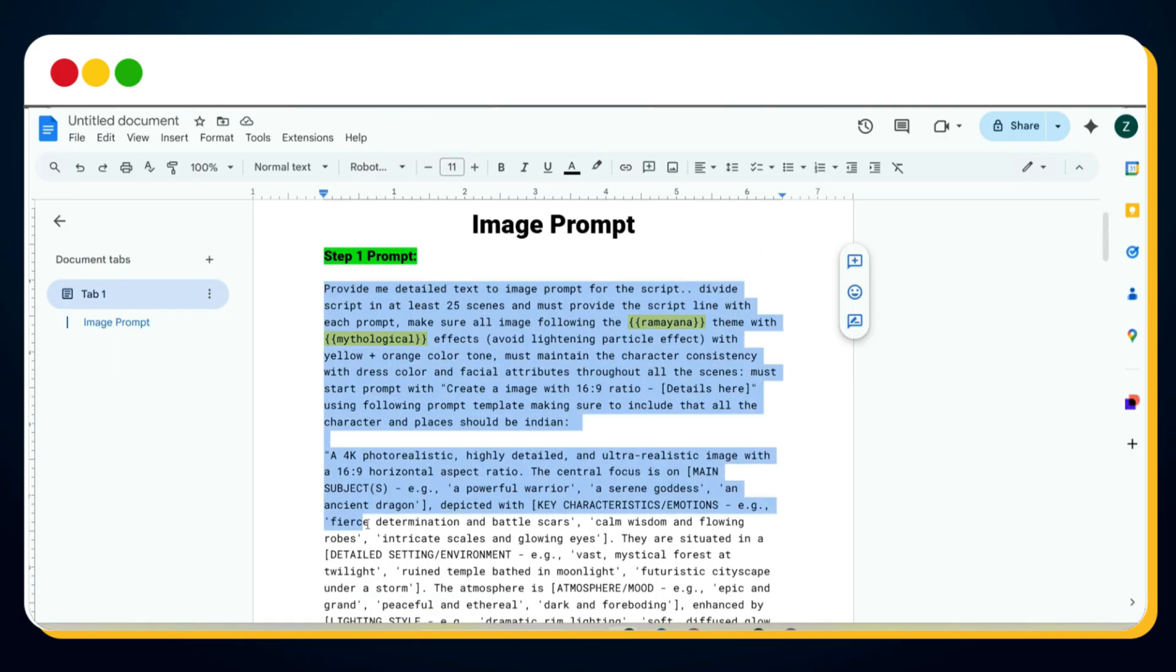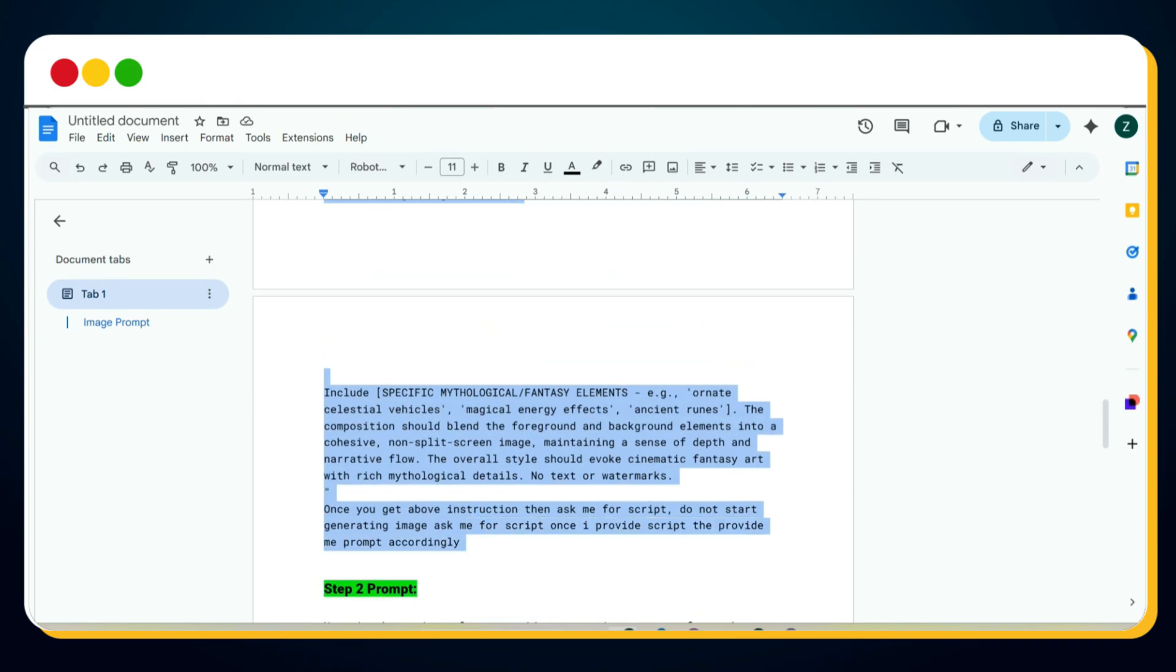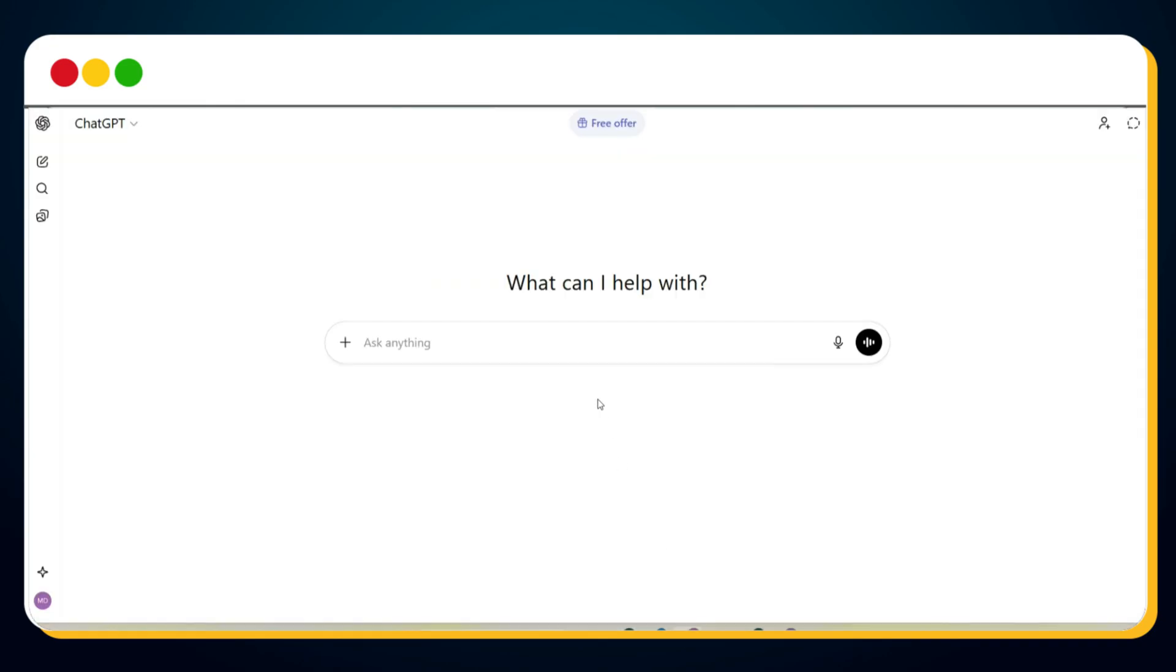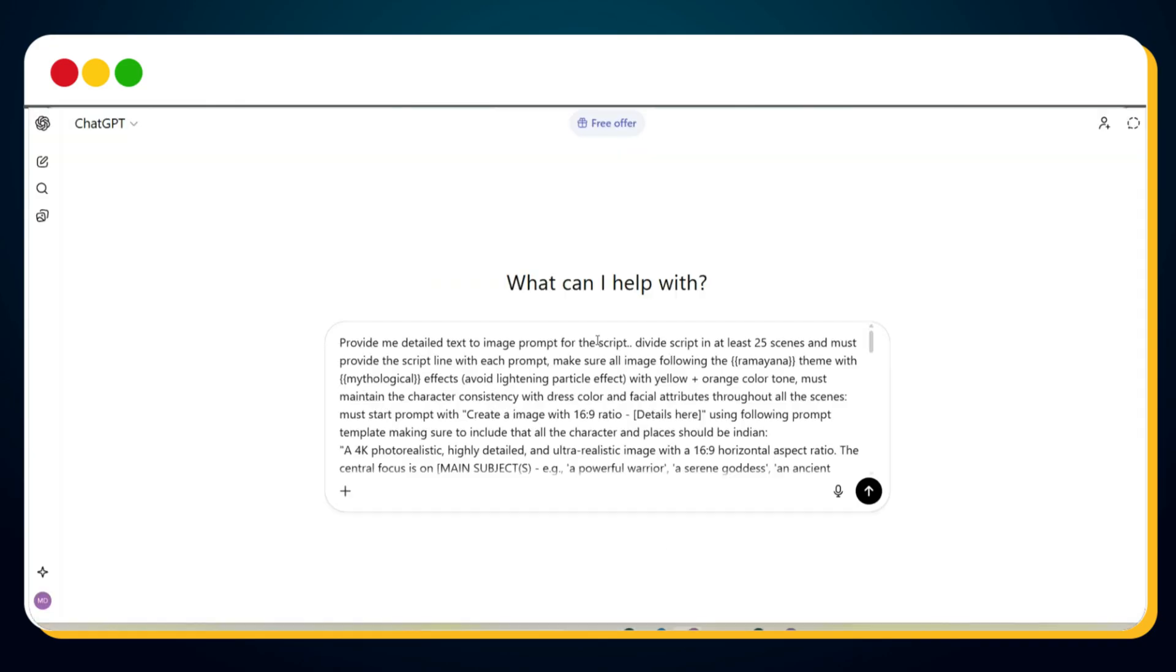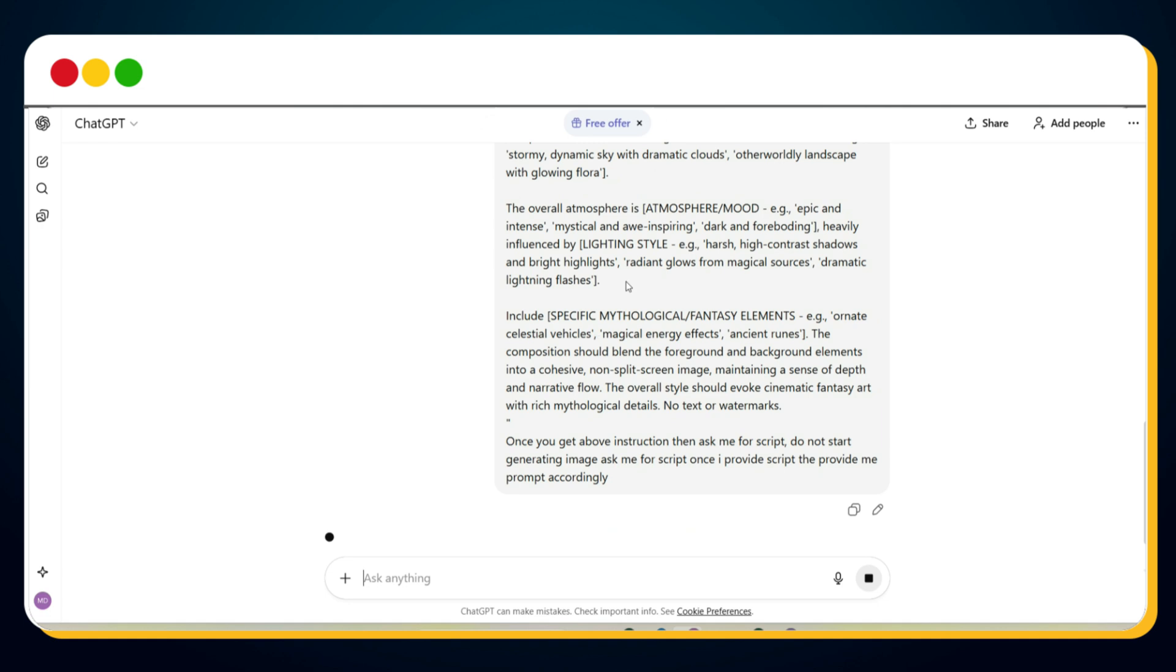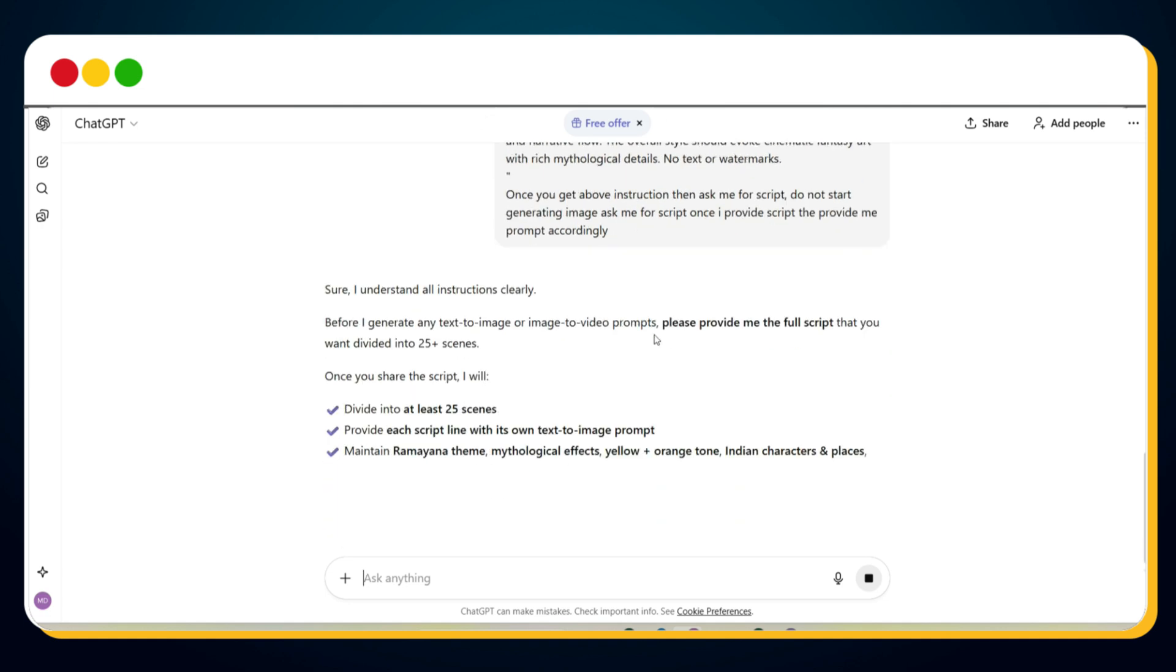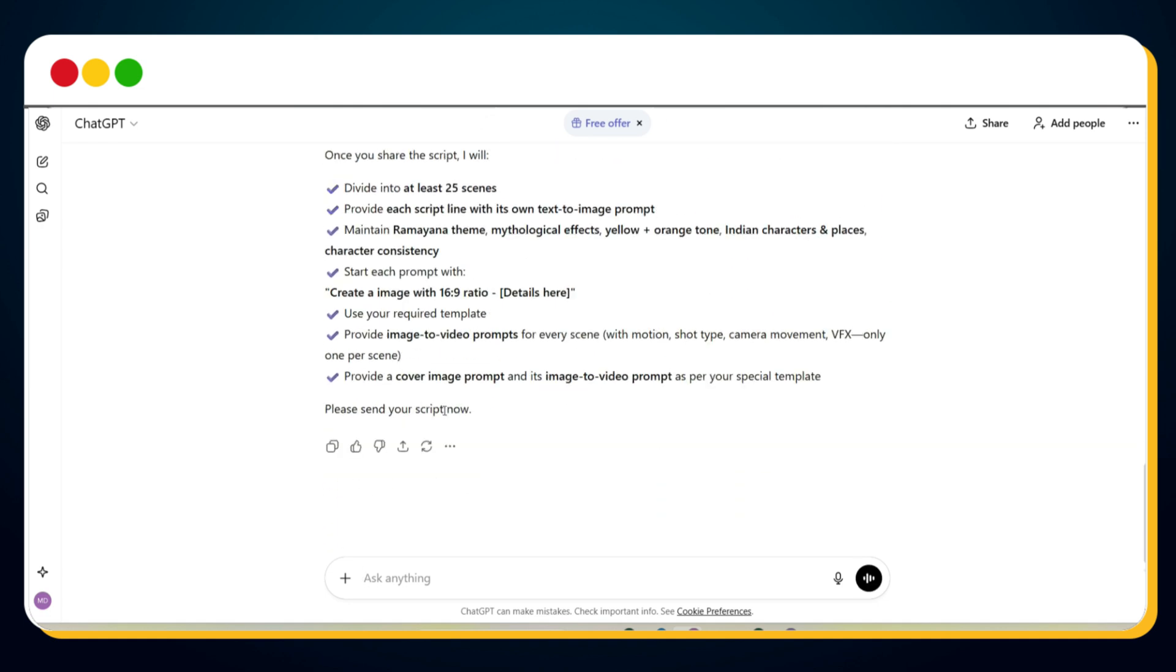Now, simply copy this step one prompt, open a fresh ChatGPT chat, paste the prompt, and ChatGPT will analyze it. It will then ask you to provide your script.